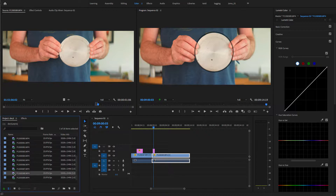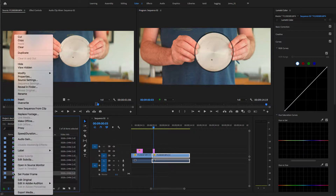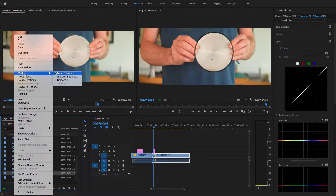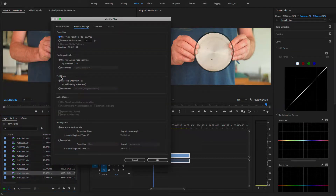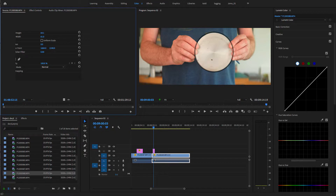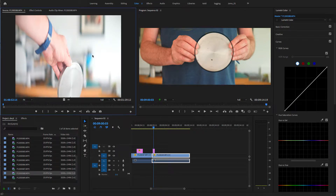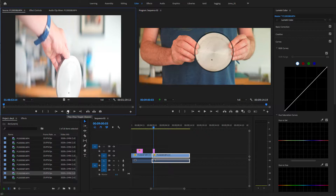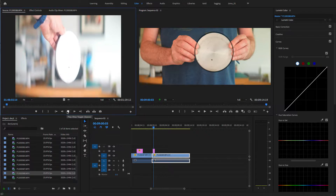So basically, I'll just right-click on it, modify, interpret footage. I'm filming on a GH5 4:3 ratio with the 2 to 1, so everything is stretched out when you play it back normally.